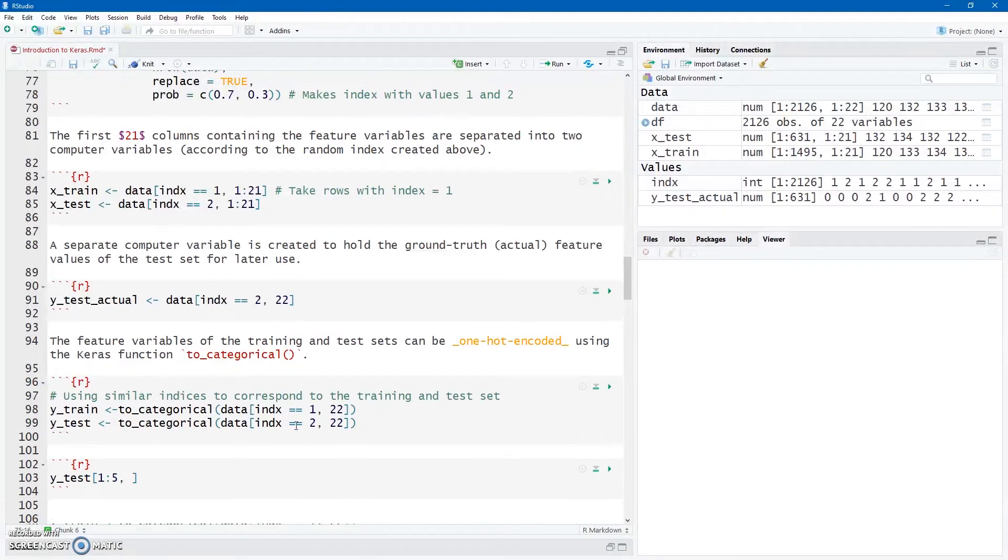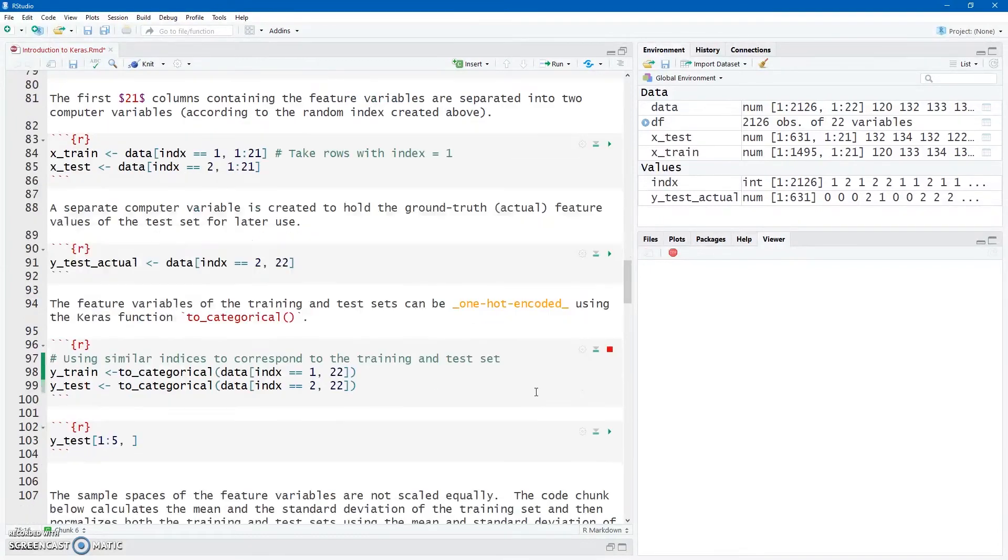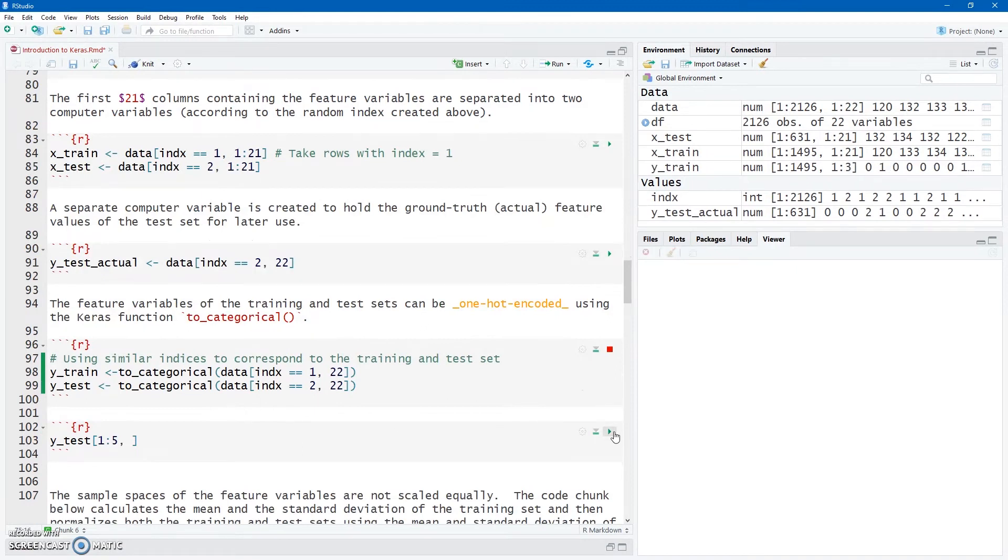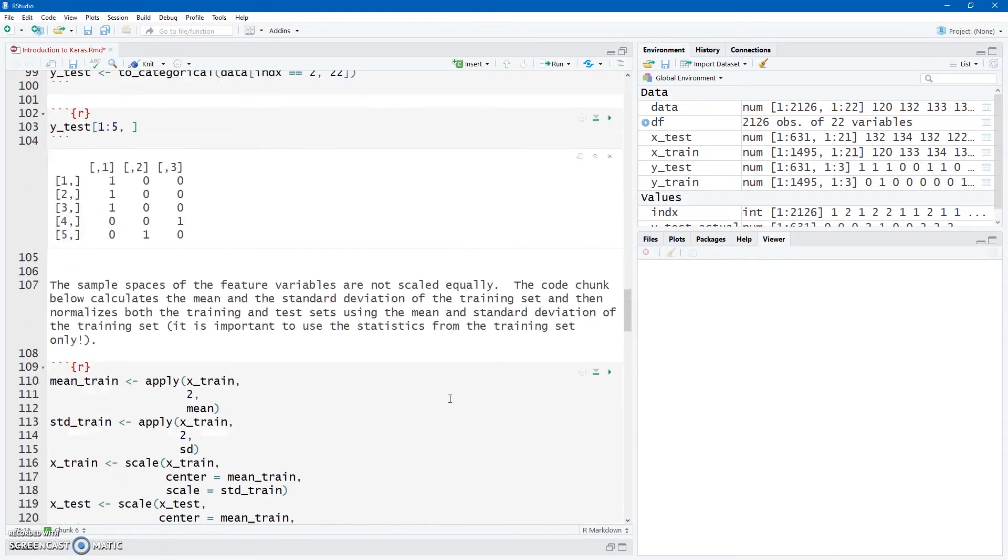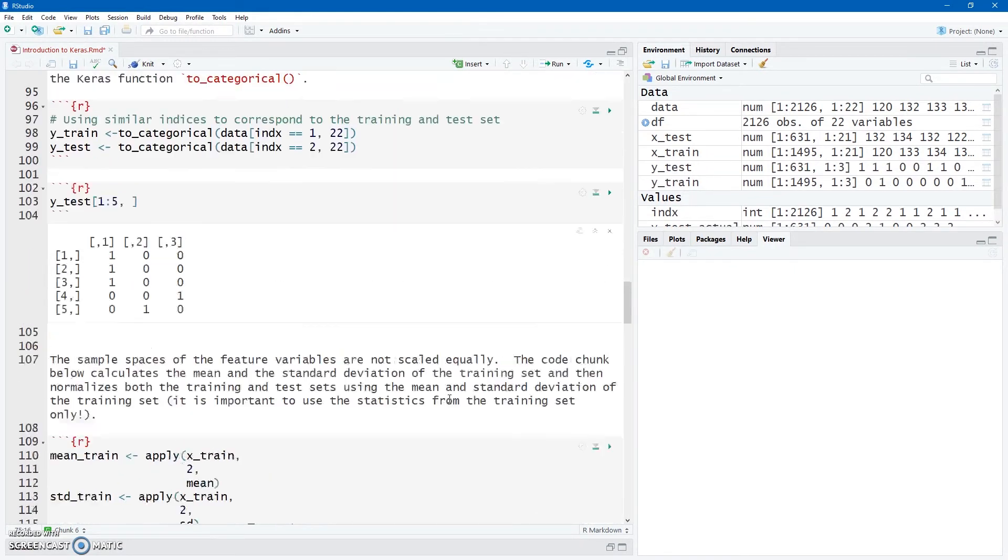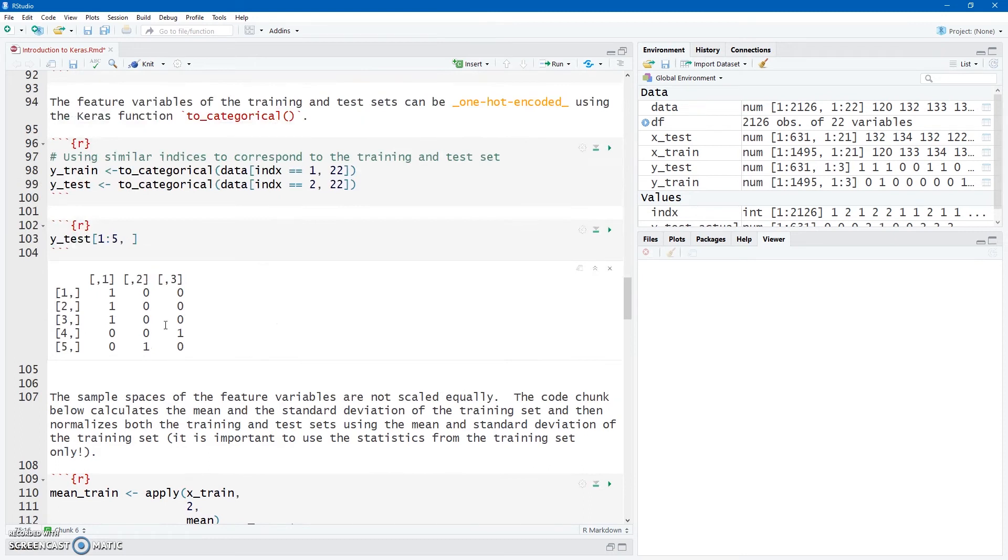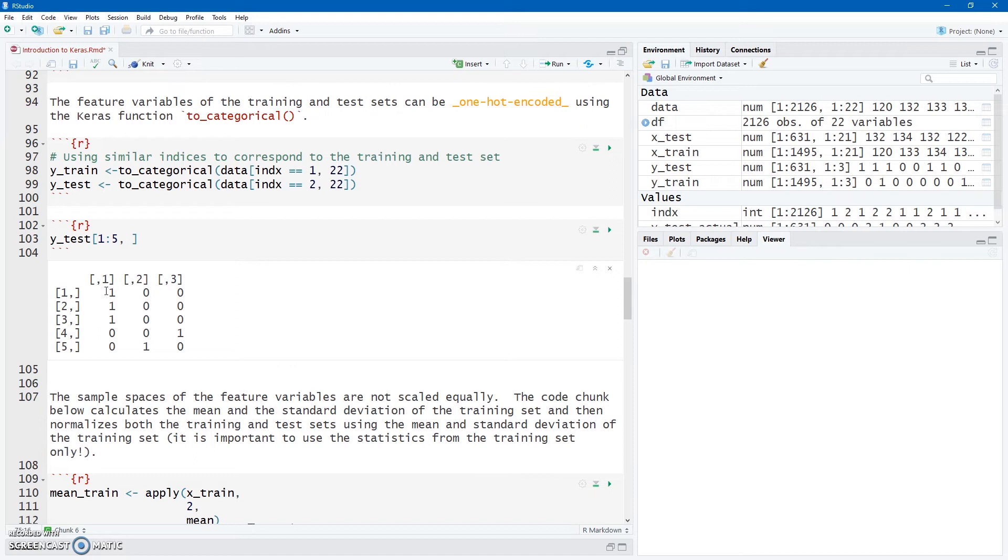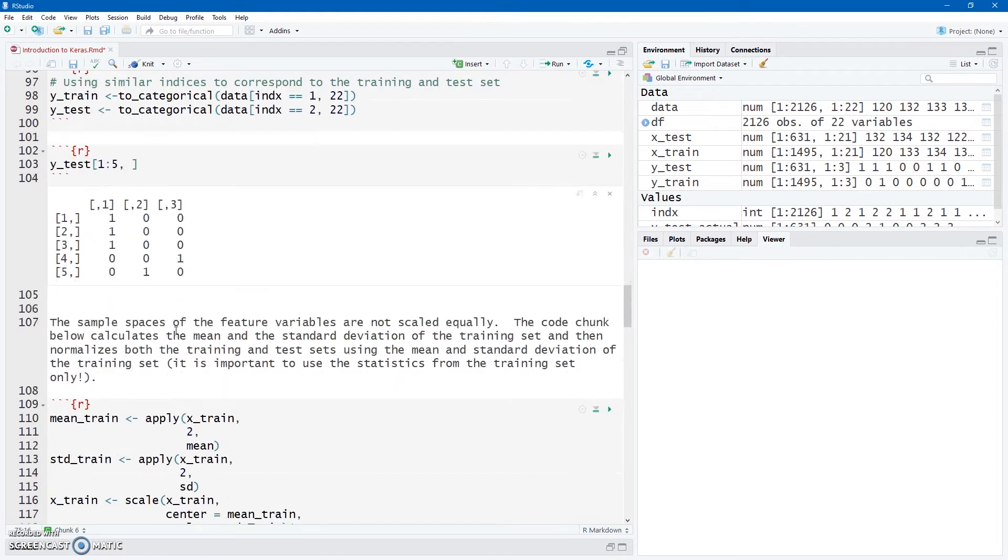So if I just view the first five rows just to show you what hot encoding looks like. So we're going from a vector into this matrix format where this is column 1, 2, and 3 corresponding to my 0, 1, and 2 in my sample space of my target variable. So this first sample in the test set is going to be a 0, that's going to be a 0, that's going to be a 0, this is going to be a 2, and this is going to be a 1. So you see the one-hot encoding there.